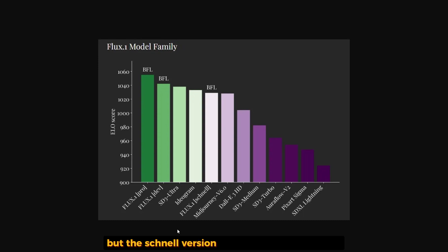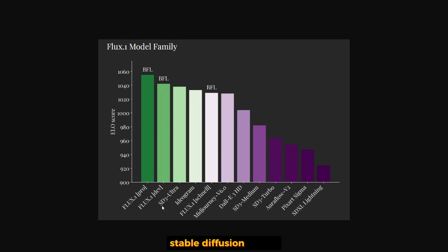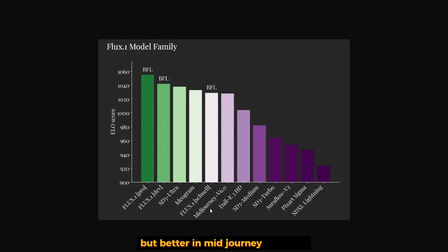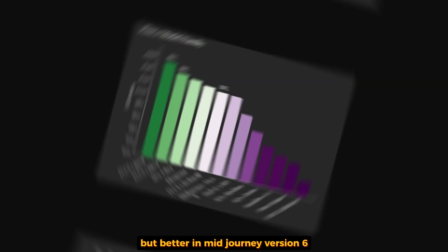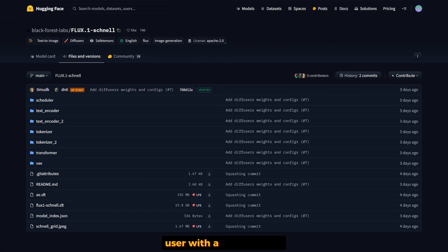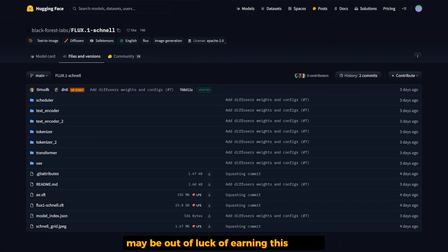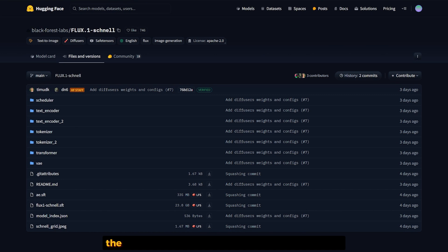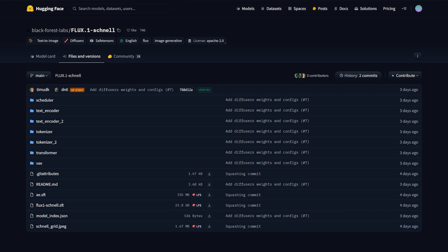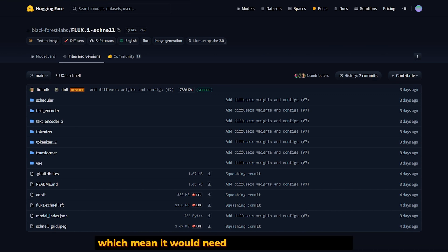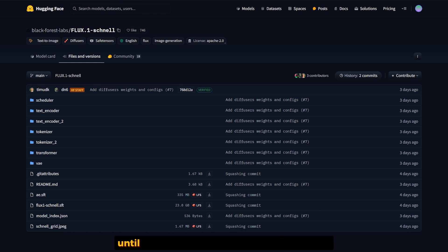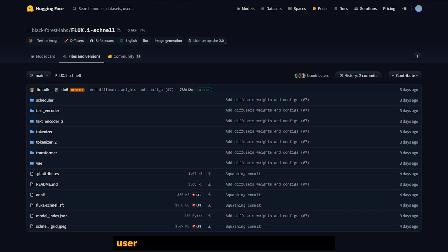The Schnell version is less powerful than Stable Diffusion 3 Ultra but better than Midjourney version 6. Users with smaller GPUs may be out of luck running this locally. The open-source model weighs about 23 gigabytes, which means it needs about 24 gigabytes of VRAM.